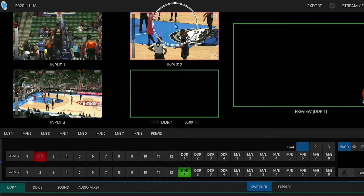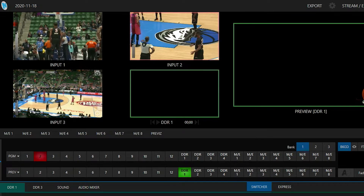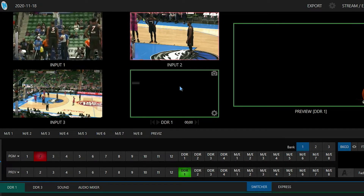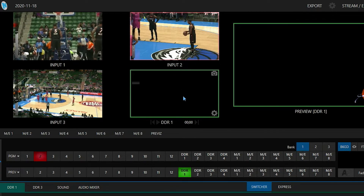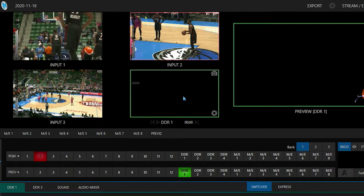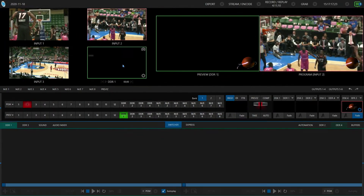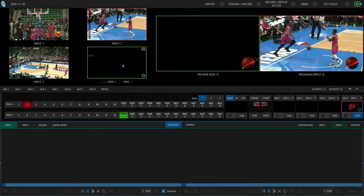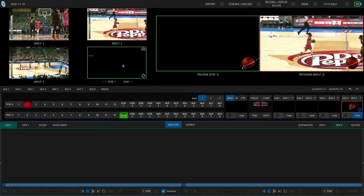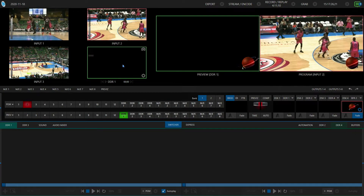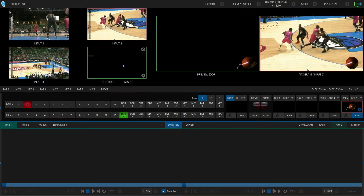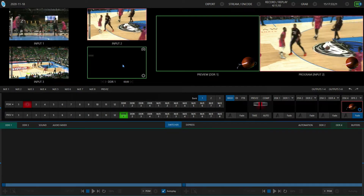I have my inputs number 1, 2, and 3 coming in as my basketball games over NDI, and then on my fourth preview window I have my DDR1 set up so that I can monitor the different replays that I'll be capturing. Not only can you record your mixes out of the system, but you can record individual channels as well and set those up to be instant replays.